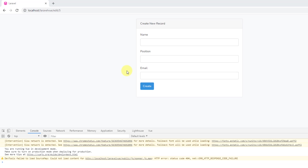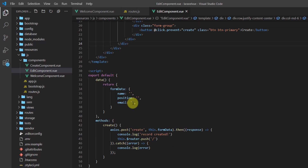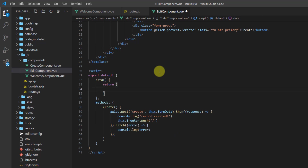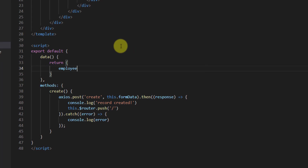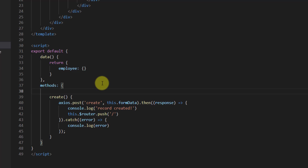Let's get back to the text editor. In the edit component, first let's remove this form data because we don't need it. Instead, we want to create an object named 'employee' which is an empty collection. After that, in our methods section let's create another method called getEmployee.